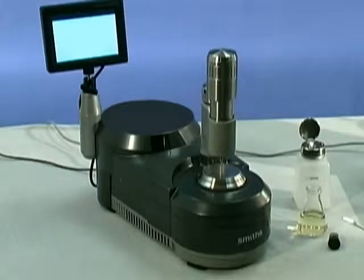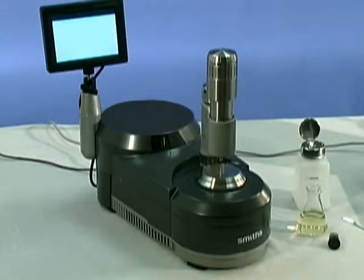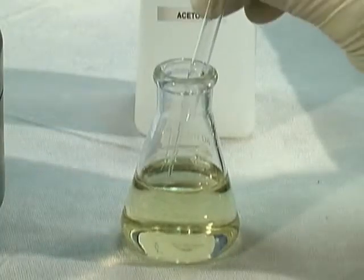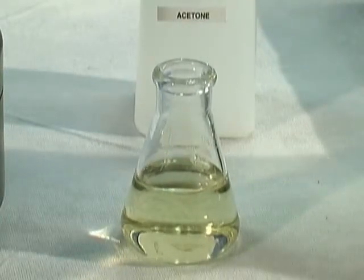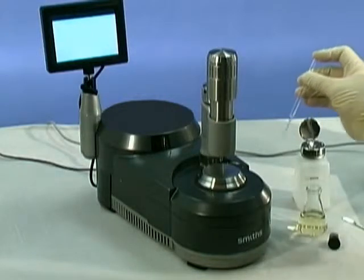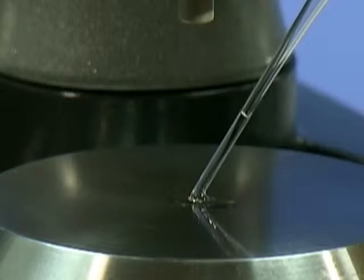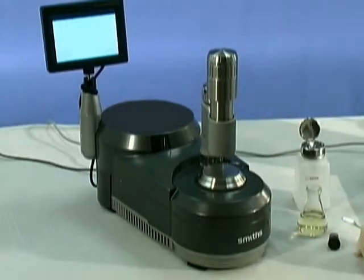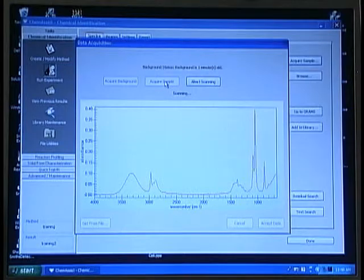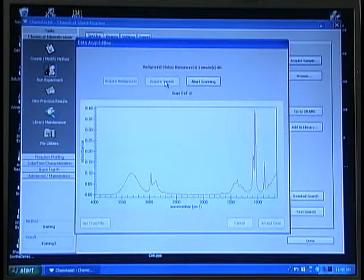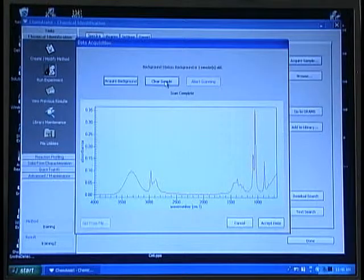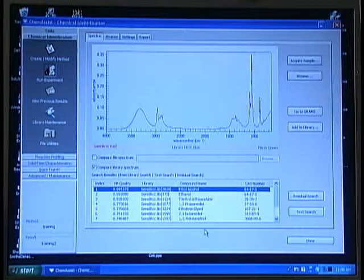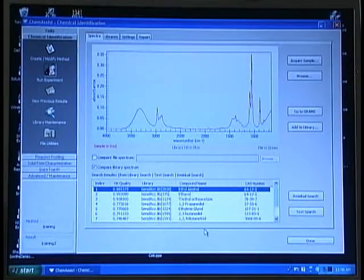The simplest way to do this for most samples is to use a Pasteur pipette, put it into the sample, and allow capillary action to pull the sample up into the pipette. To dispense the sample onto the diamond, sometimes all you need to do is touch the tip of the pipette to the diamond. When the sample is in place and you see a spectrum on the display, you click Acquire Sample. The system will scan for the designated number of scans; when it is complete, click on Accept Data, and the software will perform a spectrum match looking for the best fit with your sample spectrum.